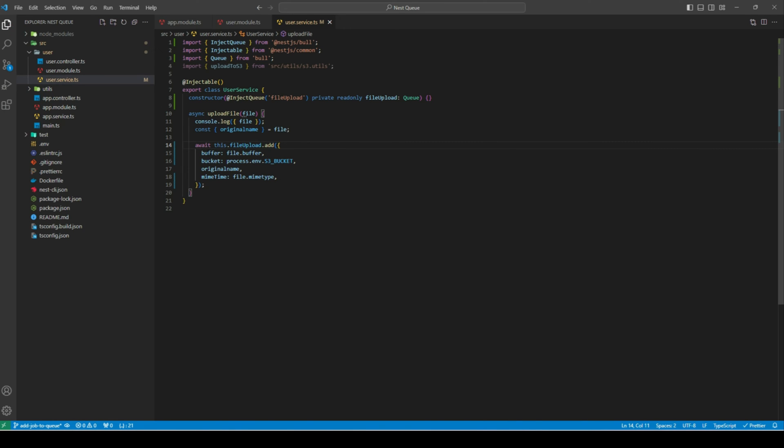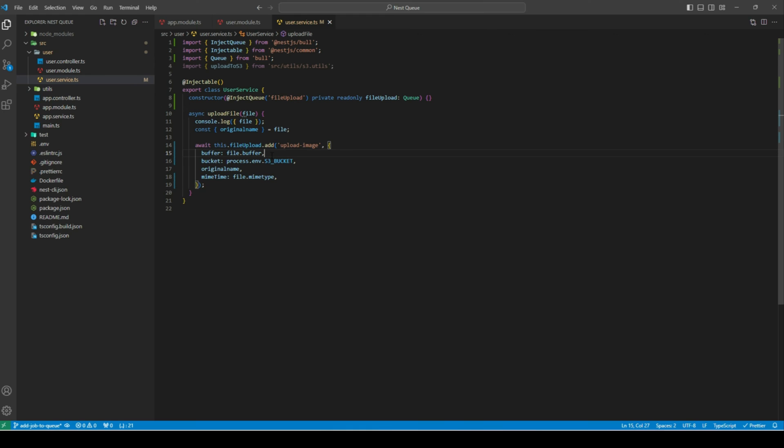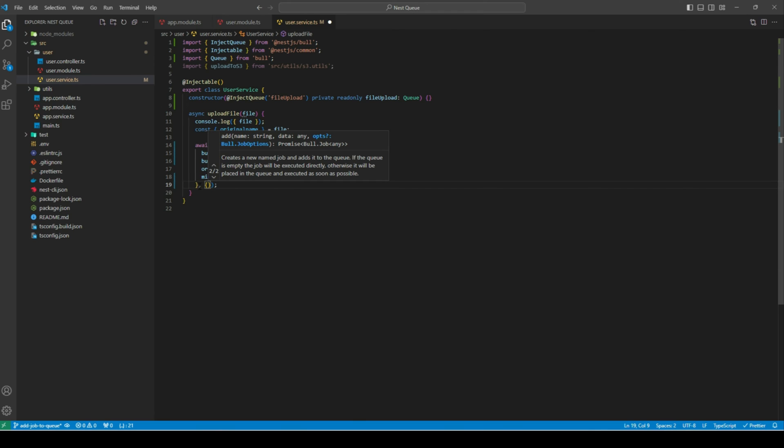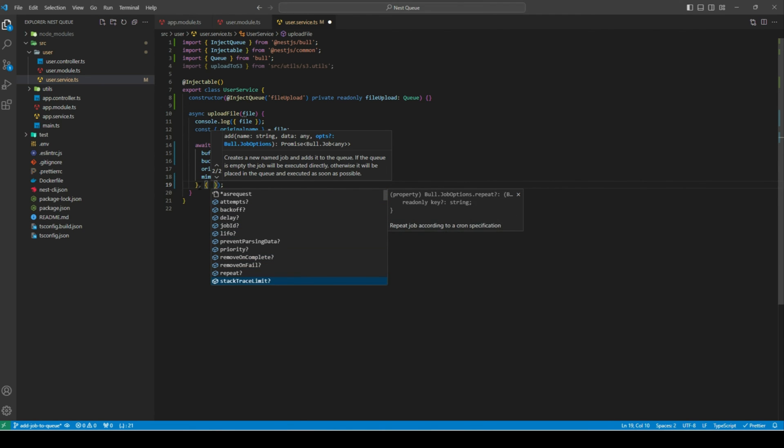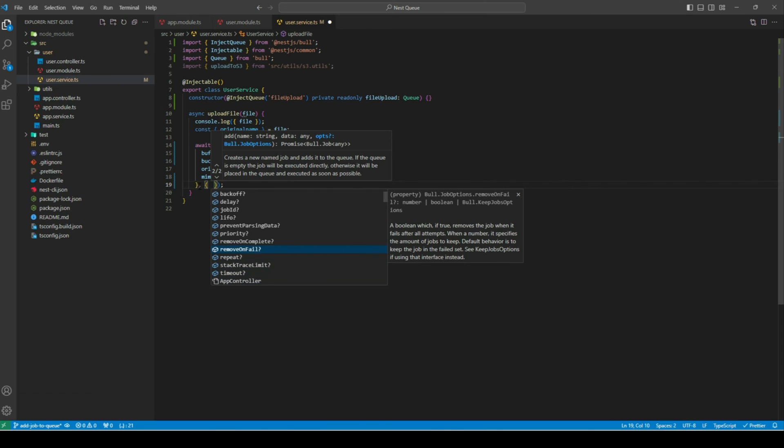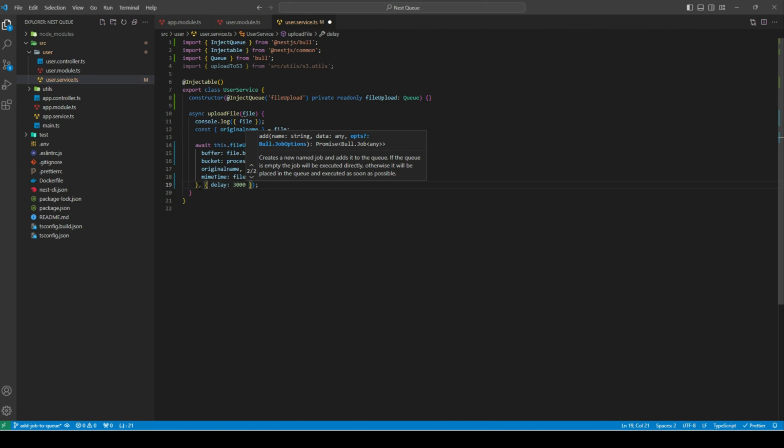Now, optionally, we can also name our job. So before the data, we can pass a string to name our job. Let's say this job is upload-image. Whenever we create a named job, we need to create a processor as well to process this job. Otherwise, Bull will complain that there is no processor to process this named job. Jobs do support additional options as well. After we have provided the data, add a comma and add another object to provide the options. If we press Control+Space or Command+Space on Mac, we'll get to see all the available properties: attempts, backoff, delay, and a bunch of other properties. Let's use delay for our case. Let's add 3000 milliseconds. What this means is that after a delay of 3 seconds, this job is available to be processed by worker processes.